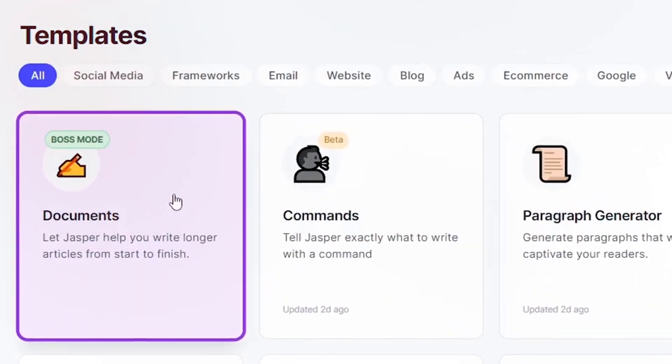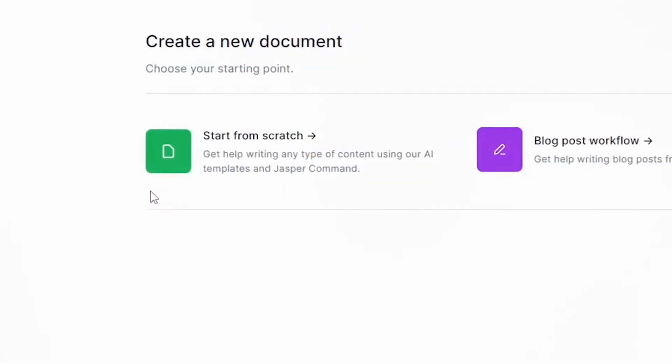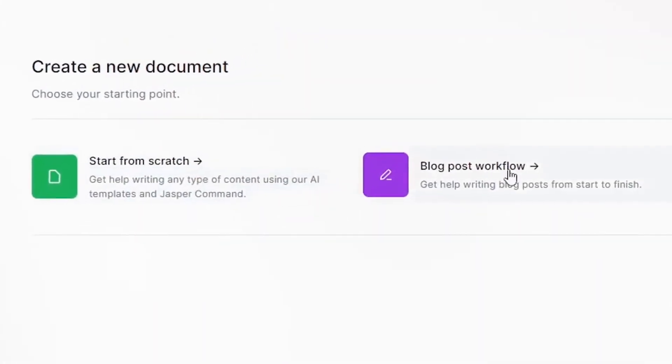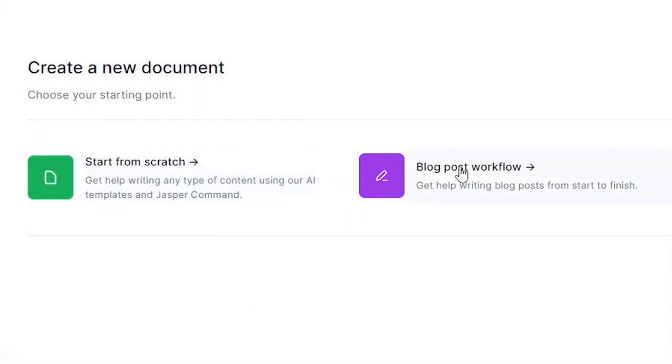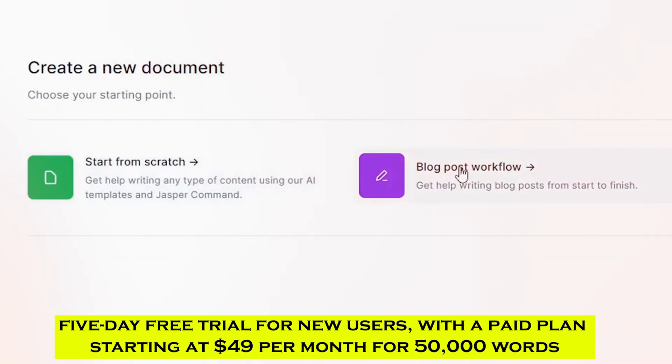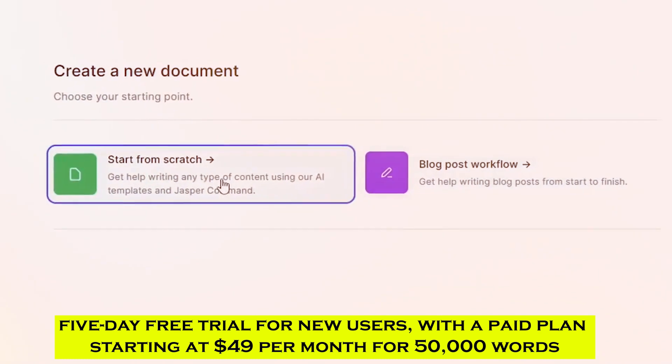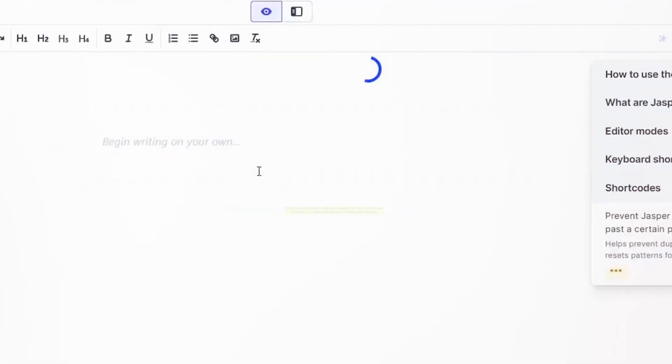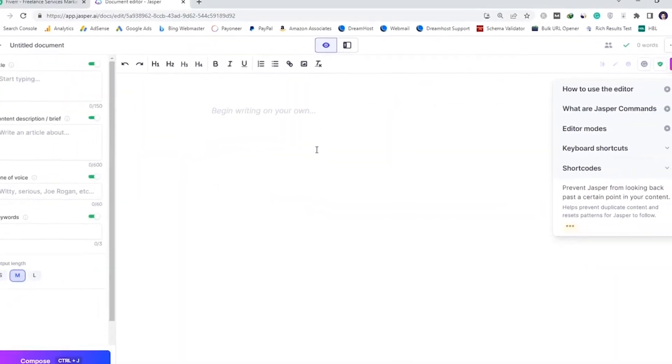It also integrates with third-party tools like Grammarly and Surfer SEO. Users can make AI art with Jasper AI by giving a picture description, medium, style, and other specifics. It is compatible with Google Docs, WordPress, Notion, Gmail, and other applications. Jasper AI offers a 5-day free trial for new users with a paid plan starting at $49 per month for 50,000 words. Customer support is available via email.